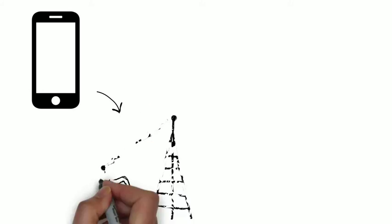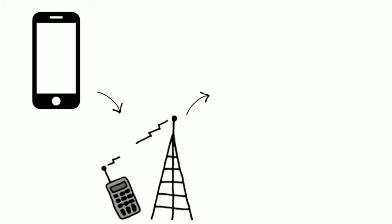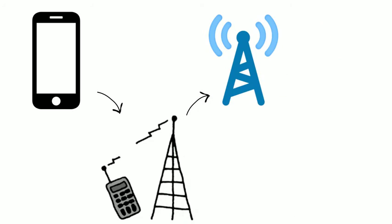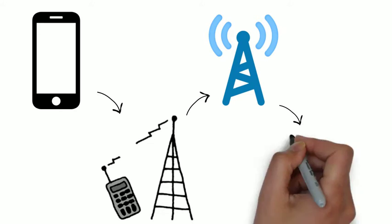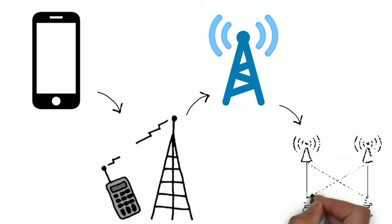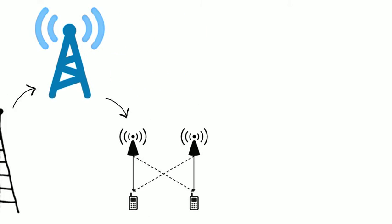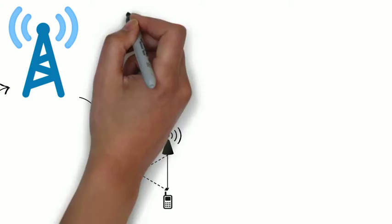When the mobile phone moves toward the edge of the cell, the cell's base station will note that the signal strength is diminishing. At the same time, the base station in the cell in which the phone is moving will be able to see the phone's signal strength increasing. The two base stations coordinate themselves through the MTSO. At some point, the mobile phone gets the signal on a control channel and directs it to the change frequency. This will switch the phone to the new cell.